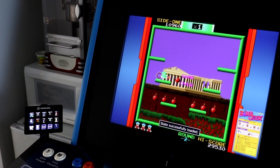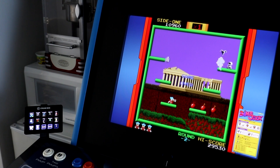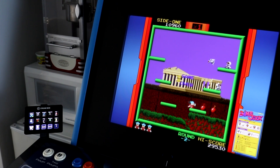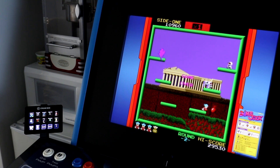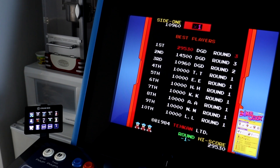The Stream Deck I'm using here is the Mark II version and mounts to my control panel using a 3D printed clip. To select a new game, all I do is press a labeled button.